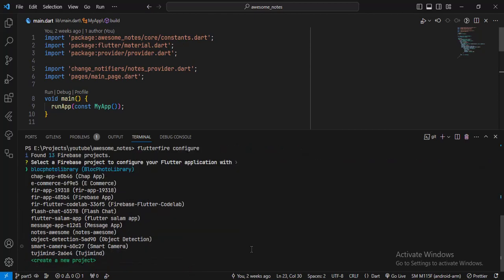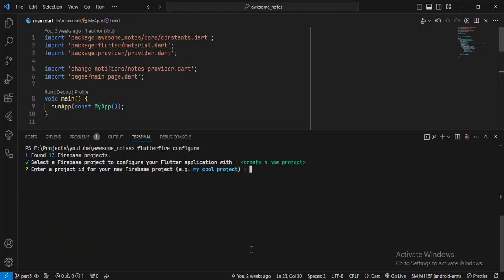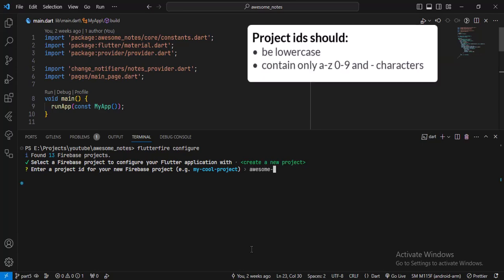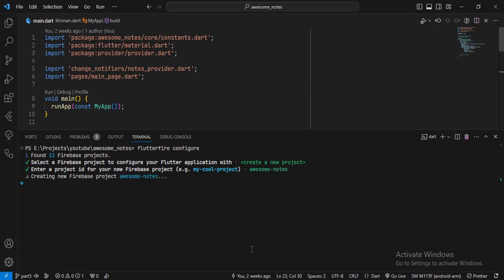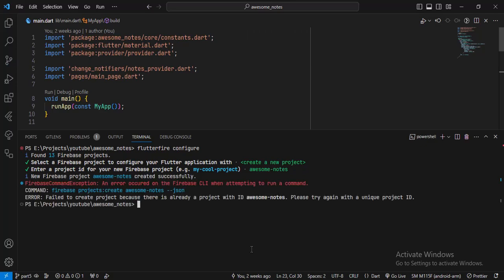Now it'll show me all the available Firebase projects in my Firebase account. From this option, you can integrate an existing Firebase project to your Flutter project or create a new Firebase project. I'm going to create a new project. I'll use the arrow keys to move to the option of 'create new project' and hit enter. Then I have to enter a project ID for my project. I'll enter the same name as my app name, Awesome Notes, and hit enter. This will try to create the Firebase project with the provided project ID.